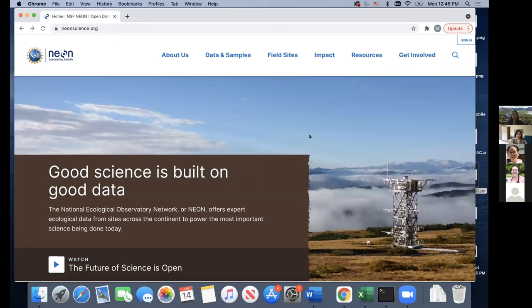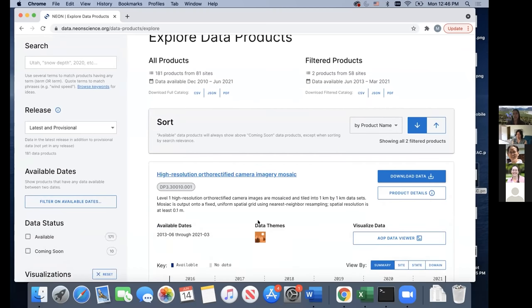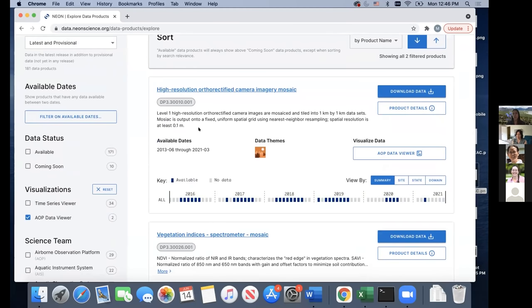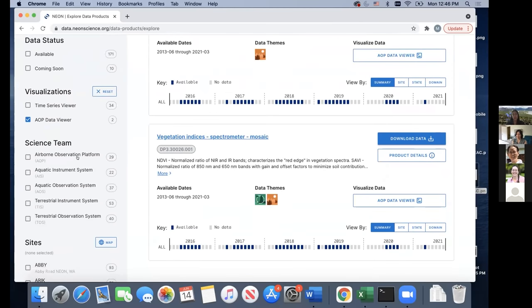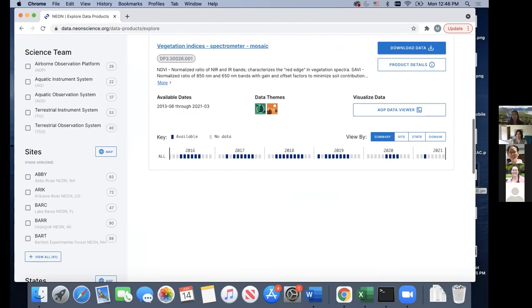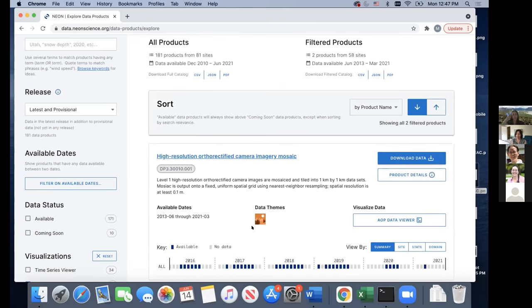Now we're actually going to look for data products. I'll go to the Explore Data Products page — this is where the magic happens. You can see tiles, each representing a specific data product. On the left, we have filters — you can filter by science team: Airborne Observation Platform (remote sensing data), Aquatic Instrument System, Aquatic Observation System, Terrestrial Instrument System, and Terrestrial Observation System — as well as by sites, states, domains, and themes such as atmospheric data products.